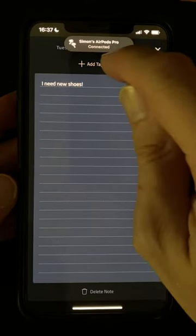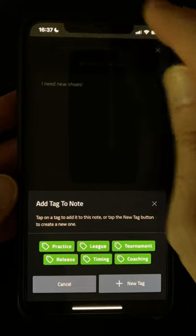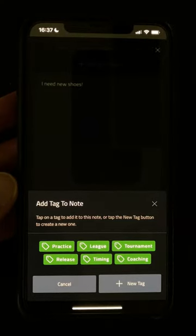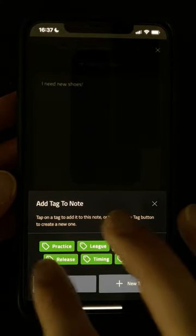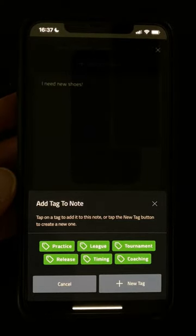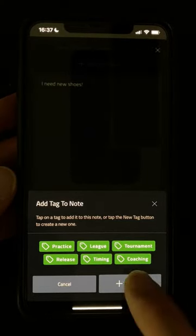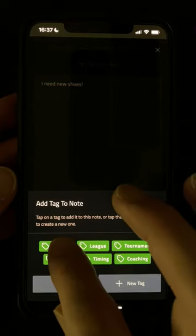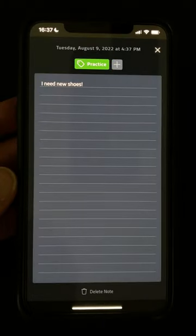When you tap on the Add button at the top, you'll see a few default tags like Practice, League, Tournament and so on. Just tap on one of these, like Practice, to add it to your note.